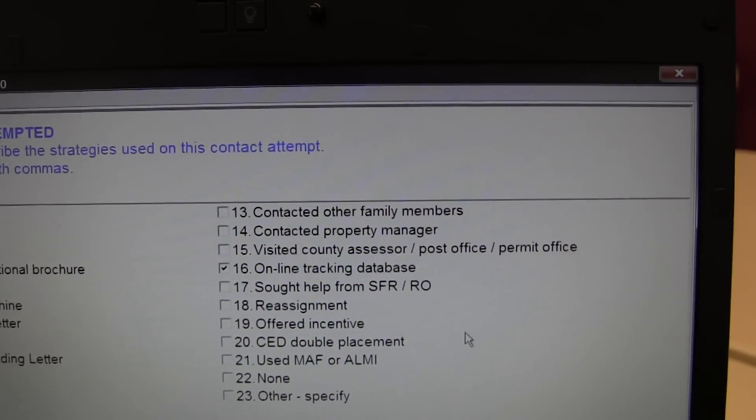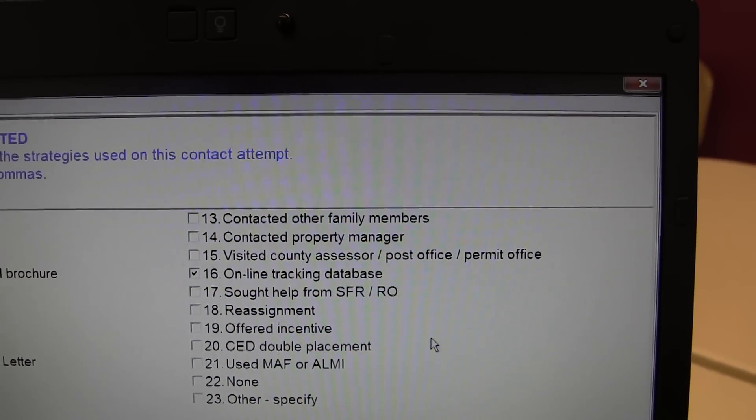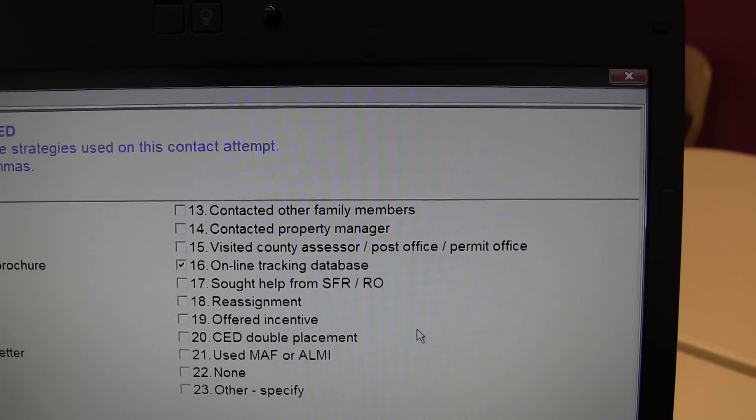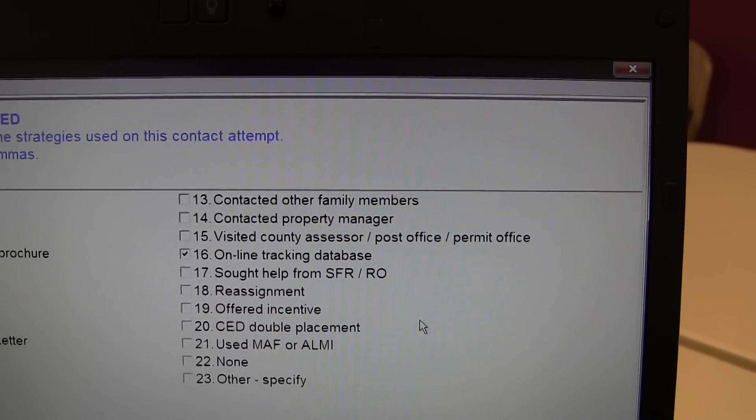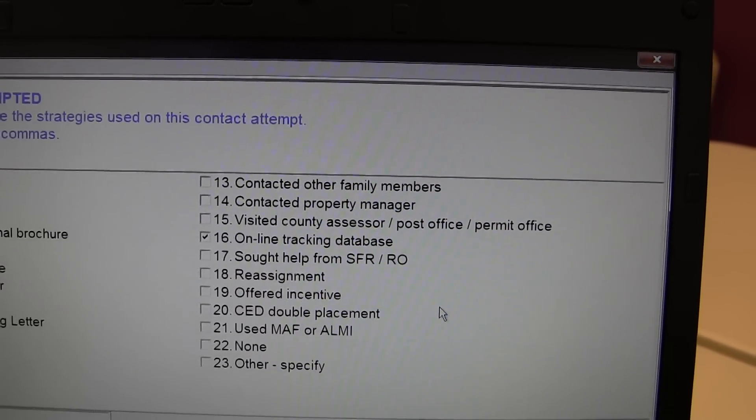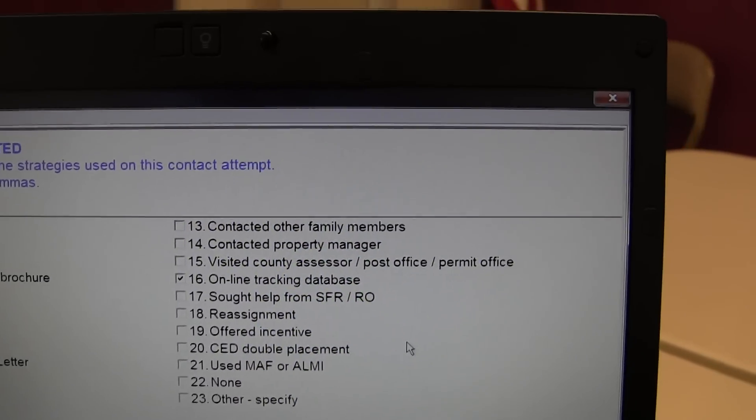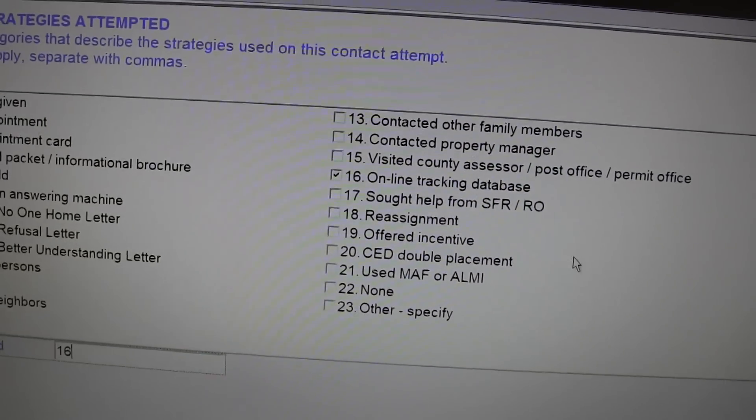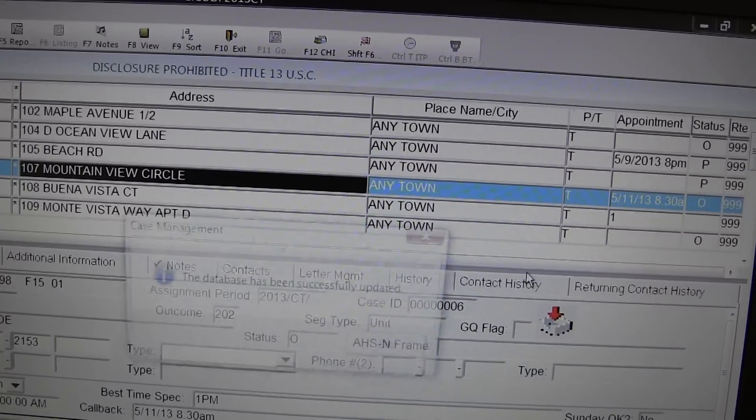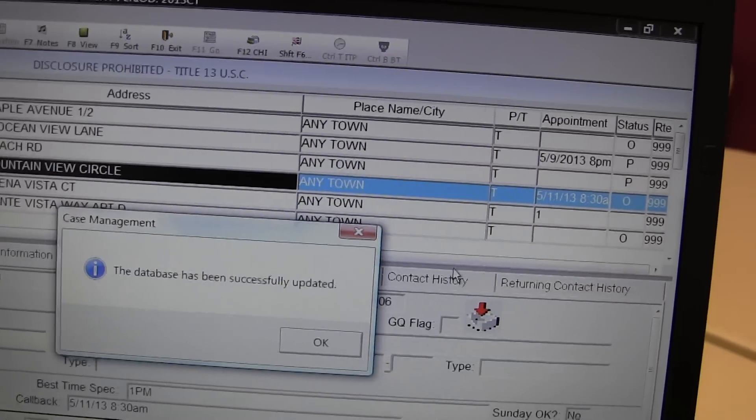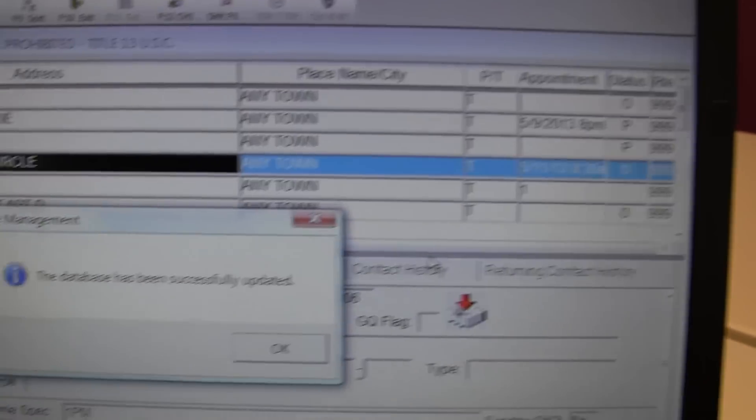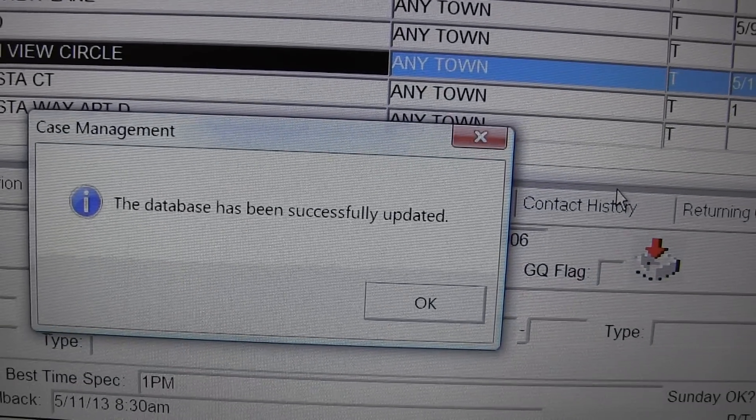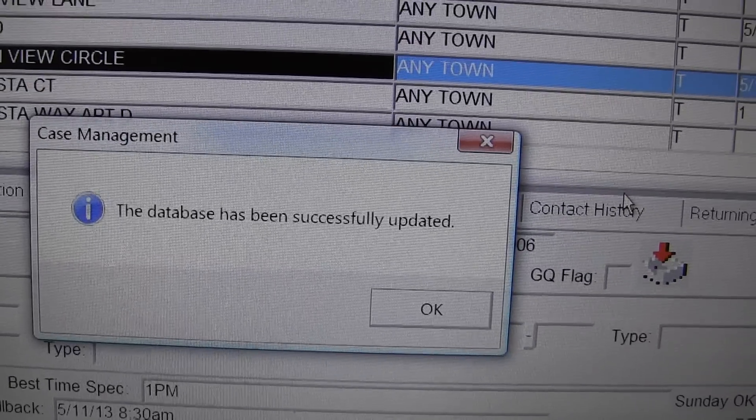In training for the American Housing Survey, many field representatives in my training class had expressed concerns that citizens affiliated with the Tea Party would be reluctant to take the survey. The database has been successfully updated.